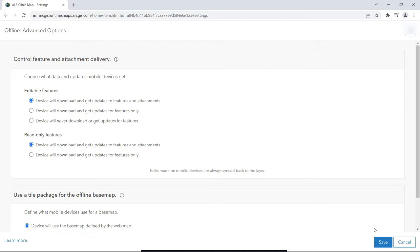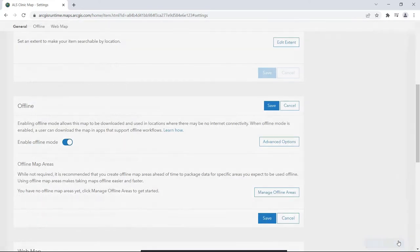Note that no matter what is selected here for downloading updates to the map on the device, users' edits for this map will always be synced back to the service when connected. Now back to the Enable screen.